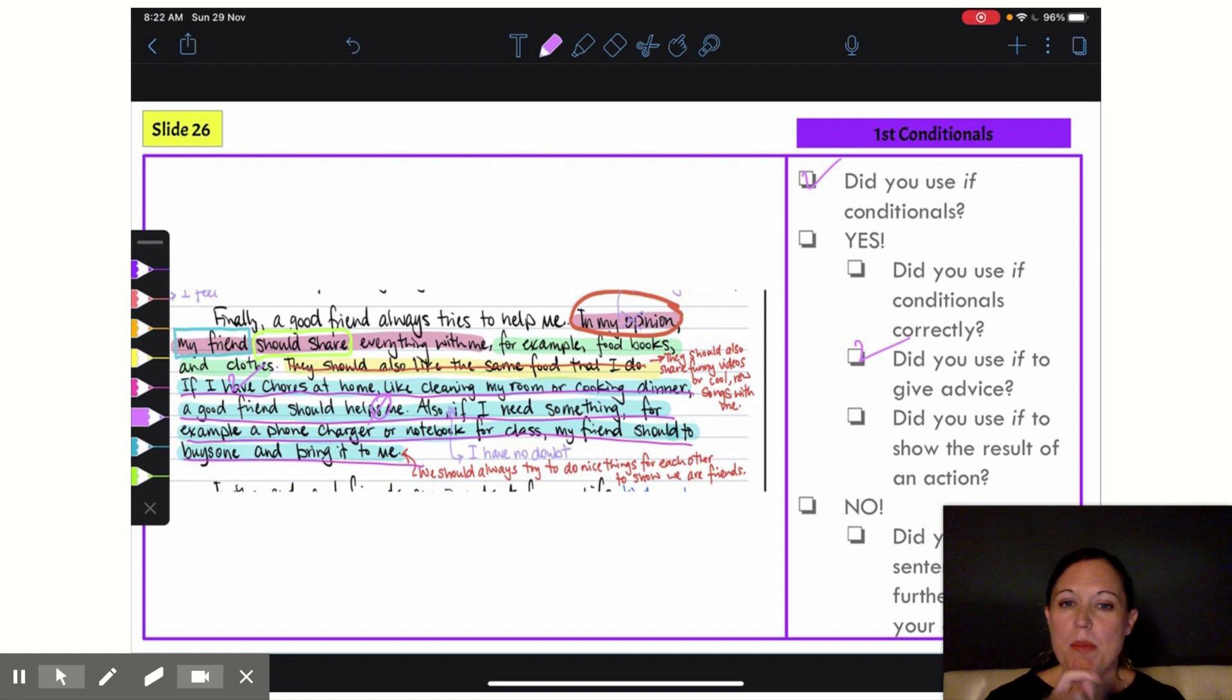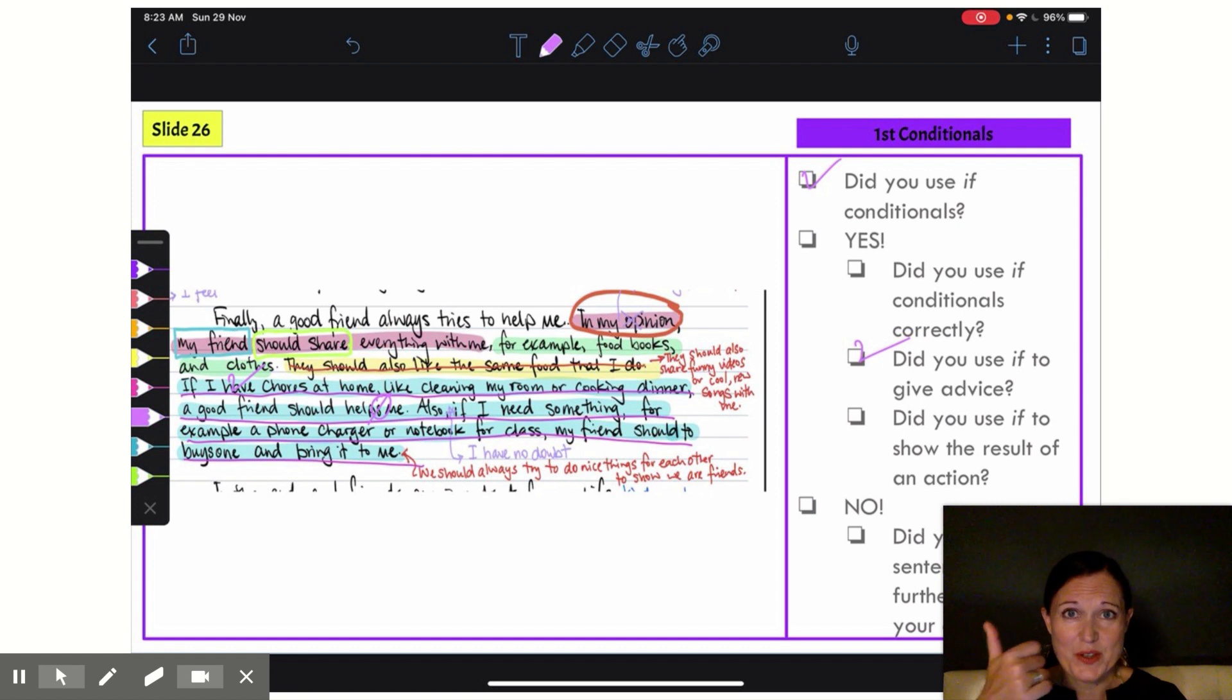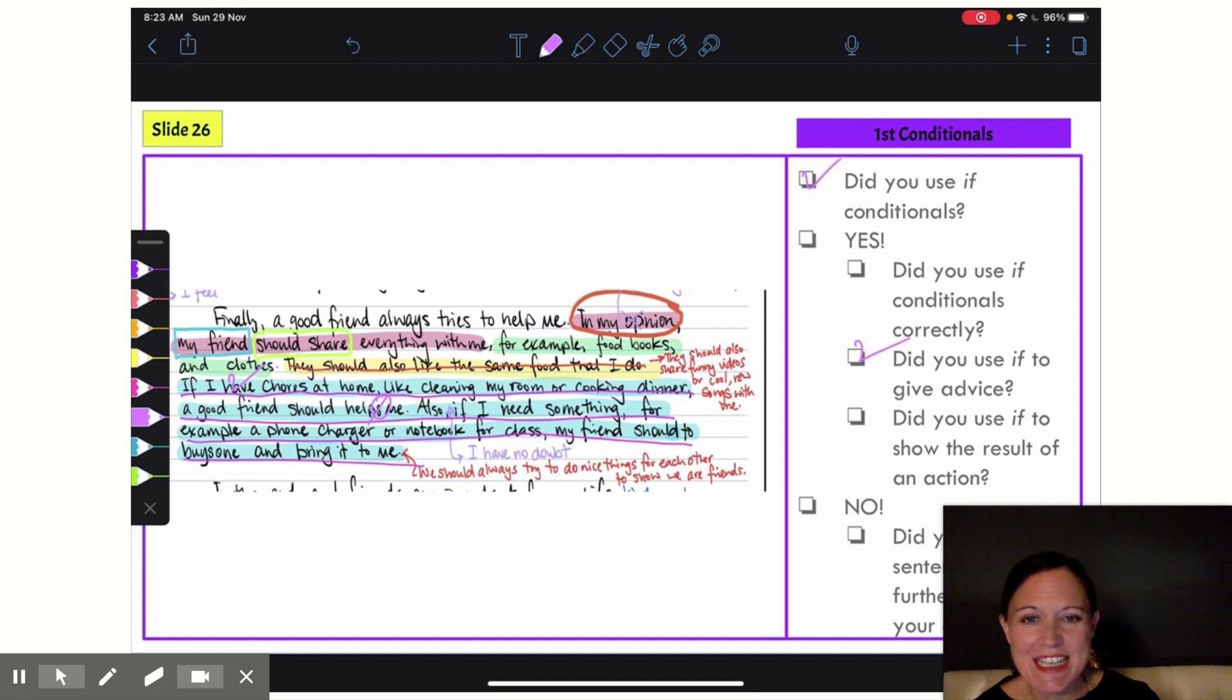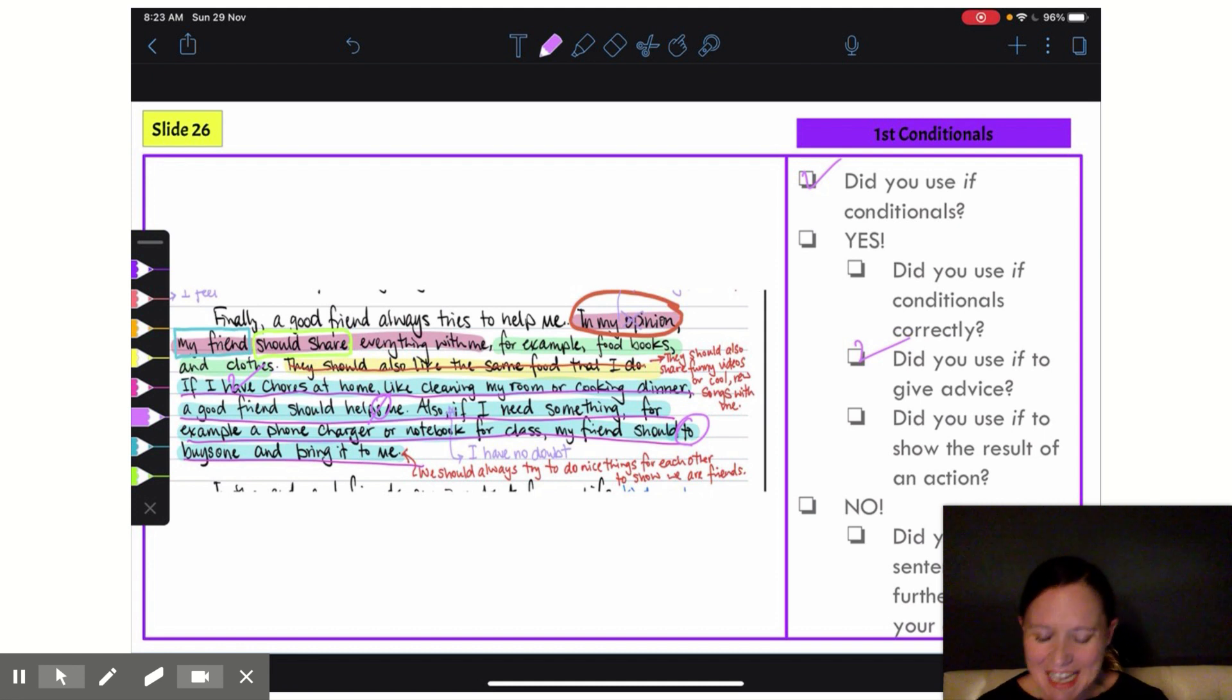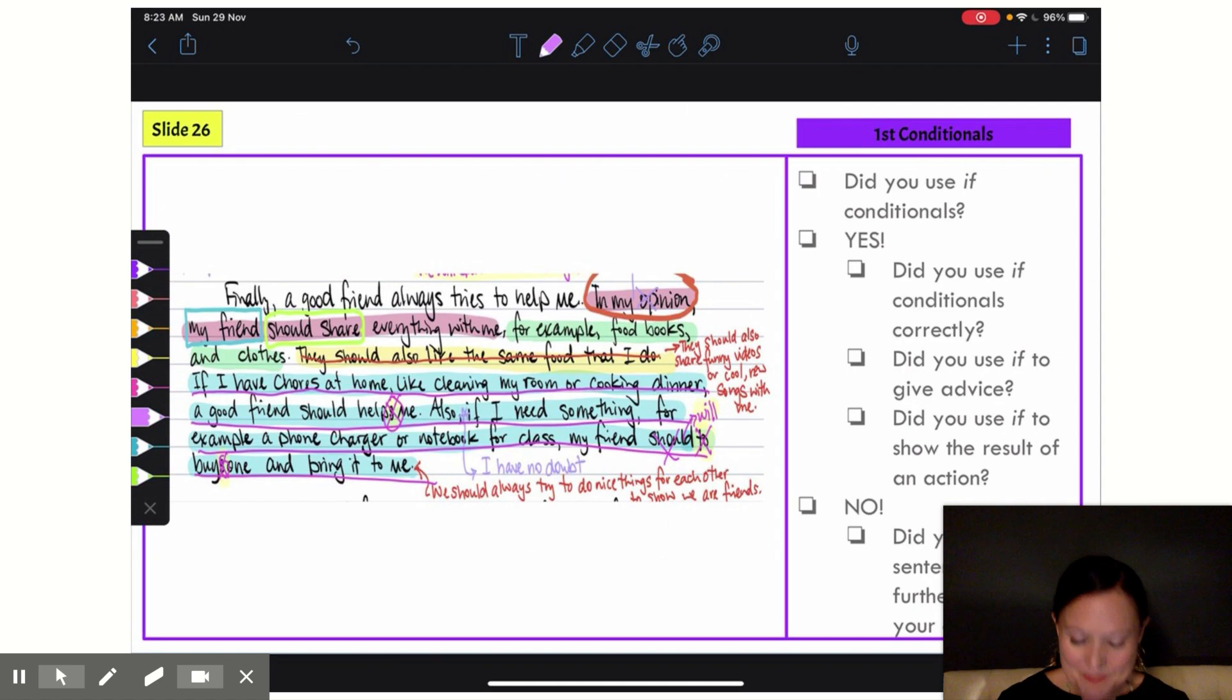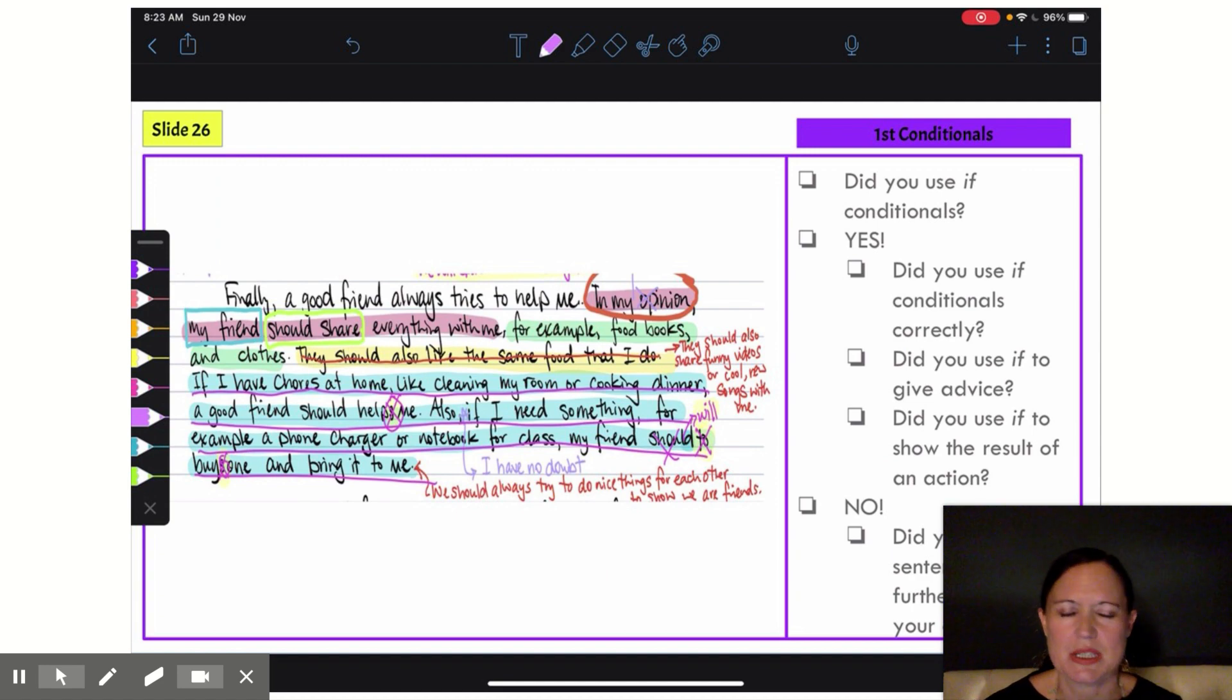So, my next sentence: if I need something, for example phone charger or notebook class—so far so good. My friend should to buys one. Here I'm giving some advice to my friend, so that's correct, but my form is not correct. Do you see the problem? That's right. Again, I've added a 'to' after my modal verb. Why do I keep doing that? Oh, I know better! And I added an S on that infinitive verb. Man, I made a lot of mistakes on that one, so I want to be sure that I correct those.